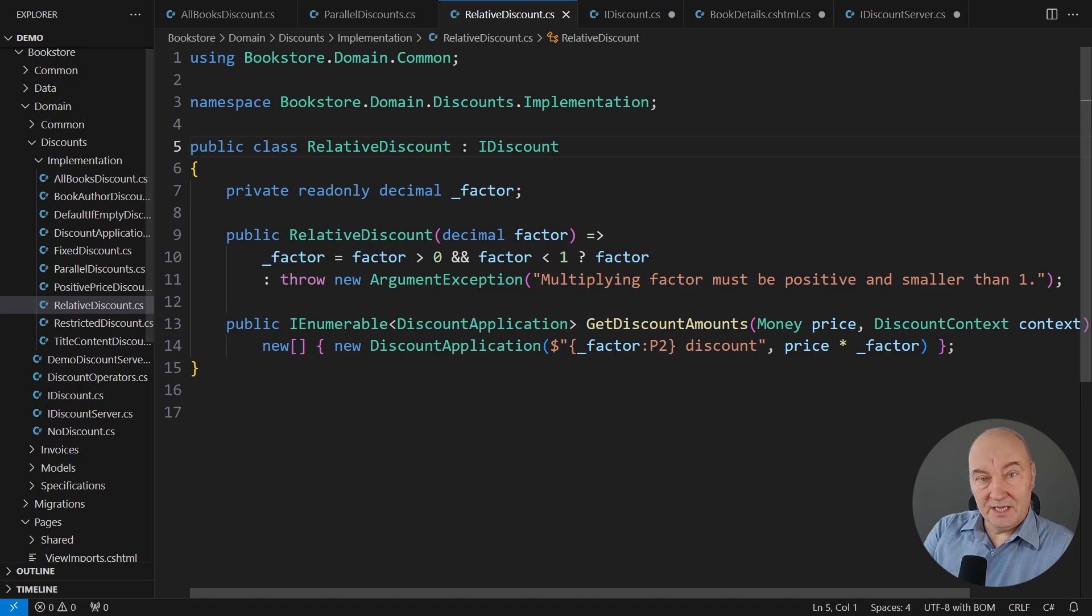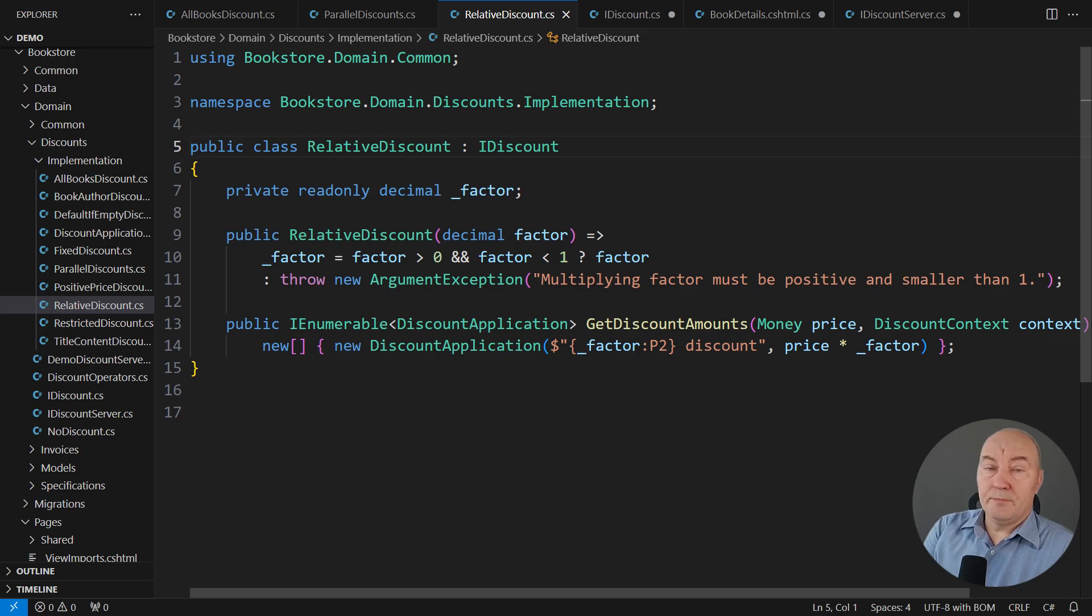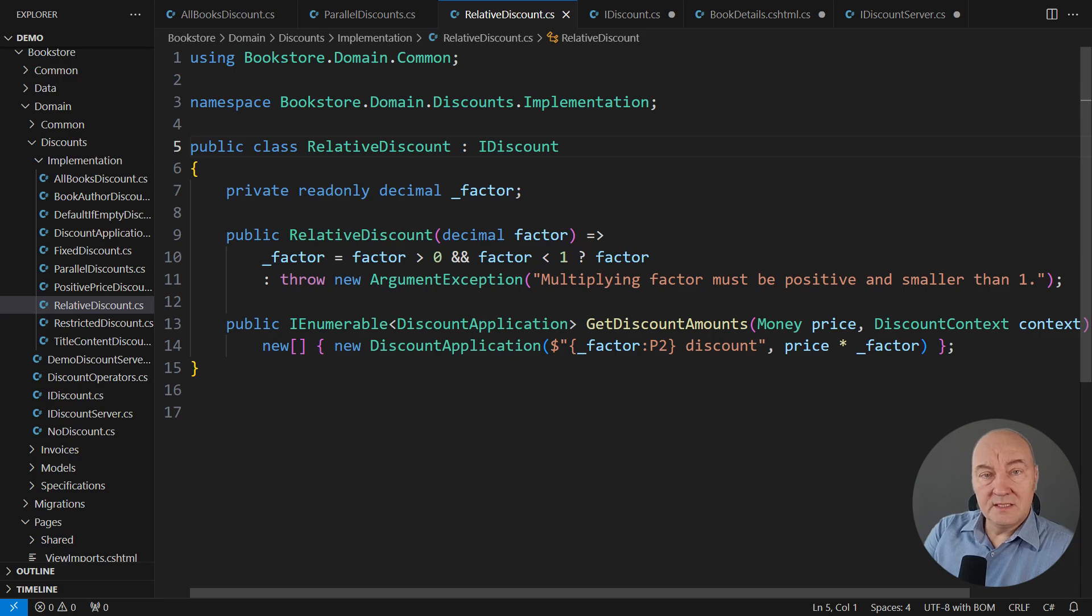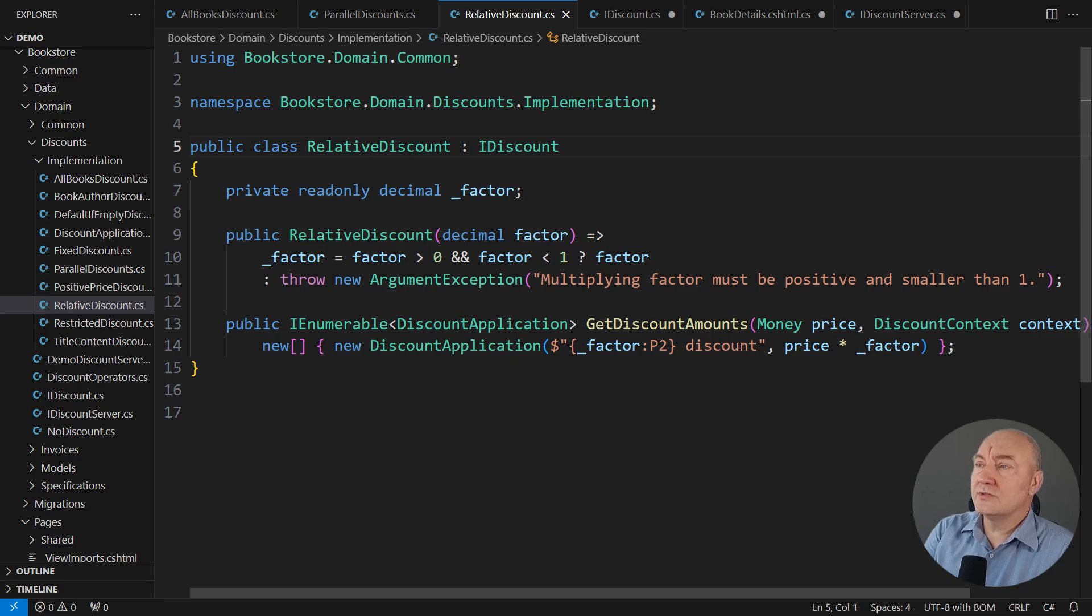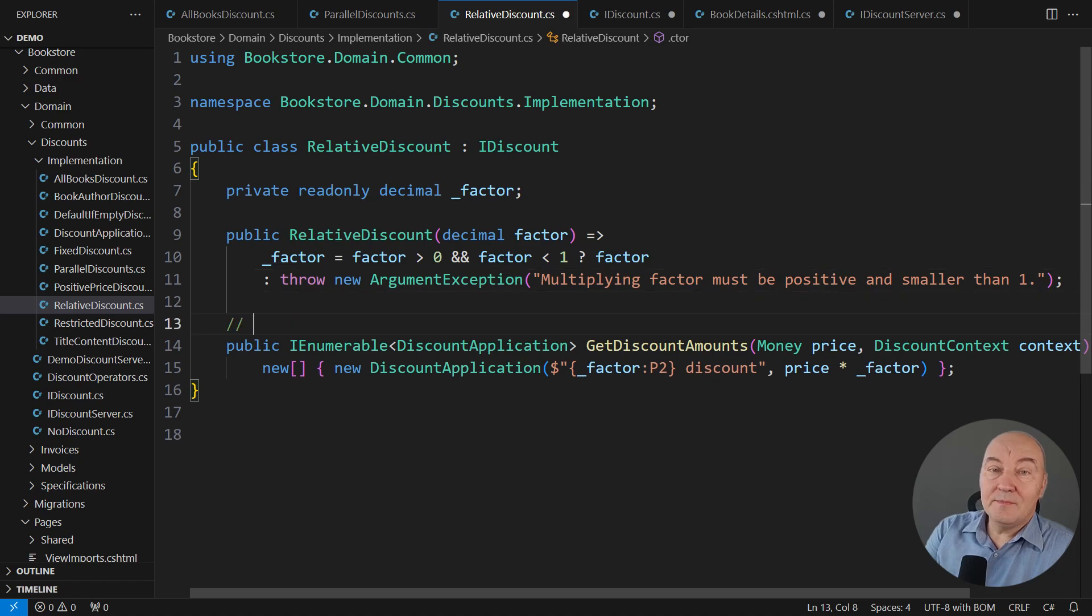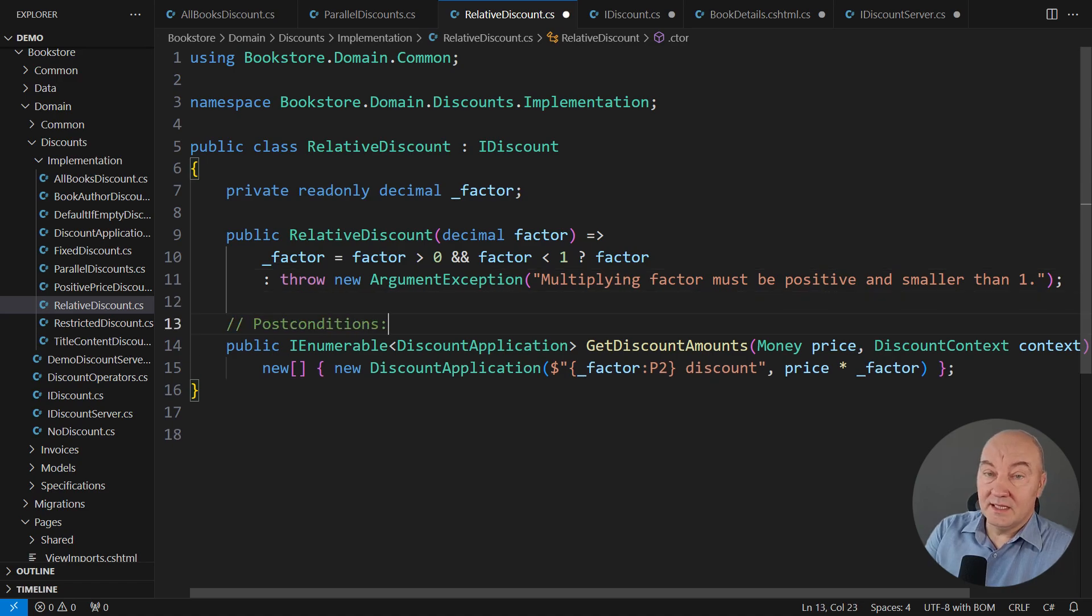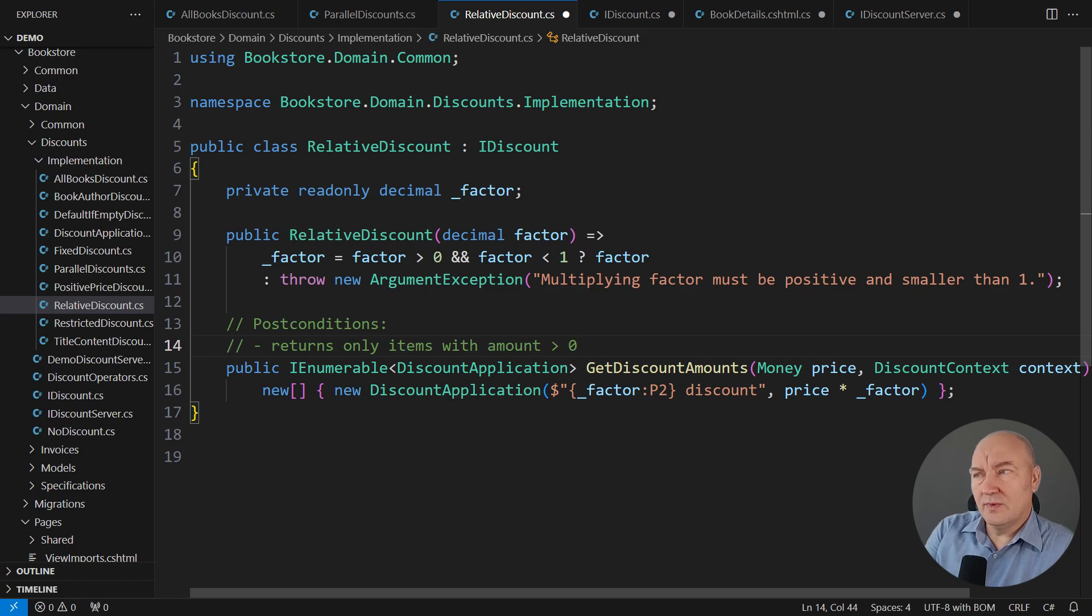And here is one concrete implementation of that IDiscount interface. It is the relative discount, which is multiplying a price with a factor. This is the place where we'll look for stronger post-conditions, more restrictive post-conditions. Look, this class is validating the factor. It must be strictly greater than zero and strictly less than one. It is tempting to say that this class is promising to never return a zero amount.